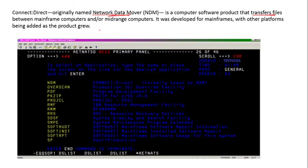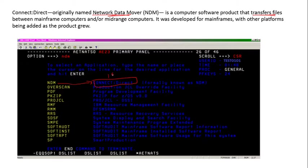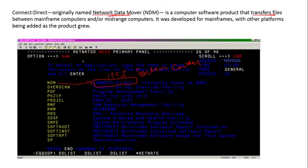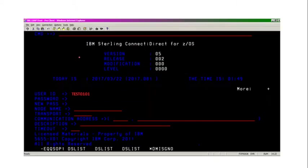NDM was renamed as Connect Direct in 1993 at System Center company. This is a mainframe screen. If you press NDM here, you will be switched to this kind of screen and it is IBM Sterling Connect Direct.